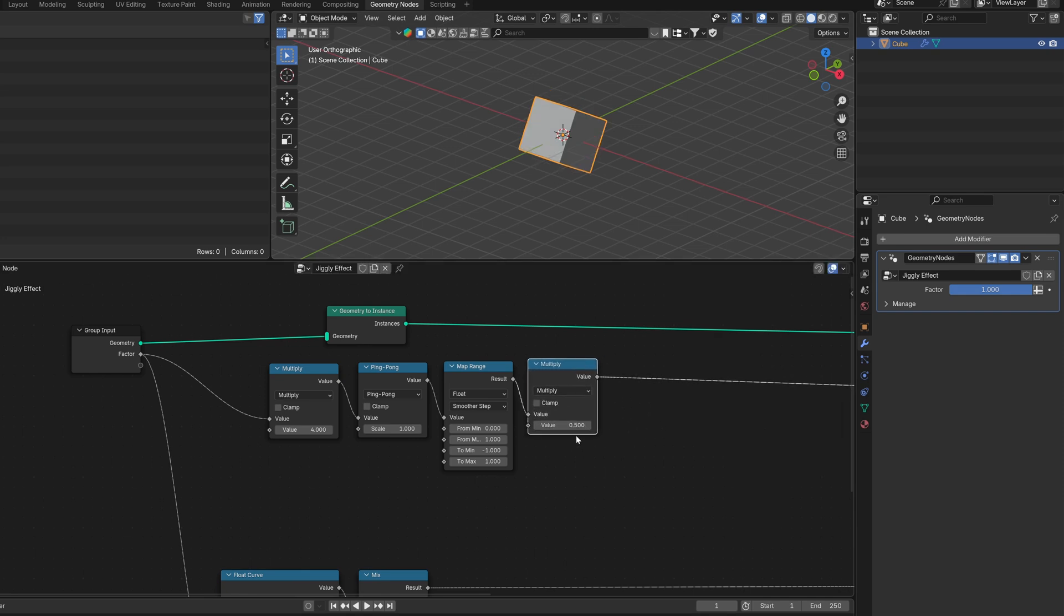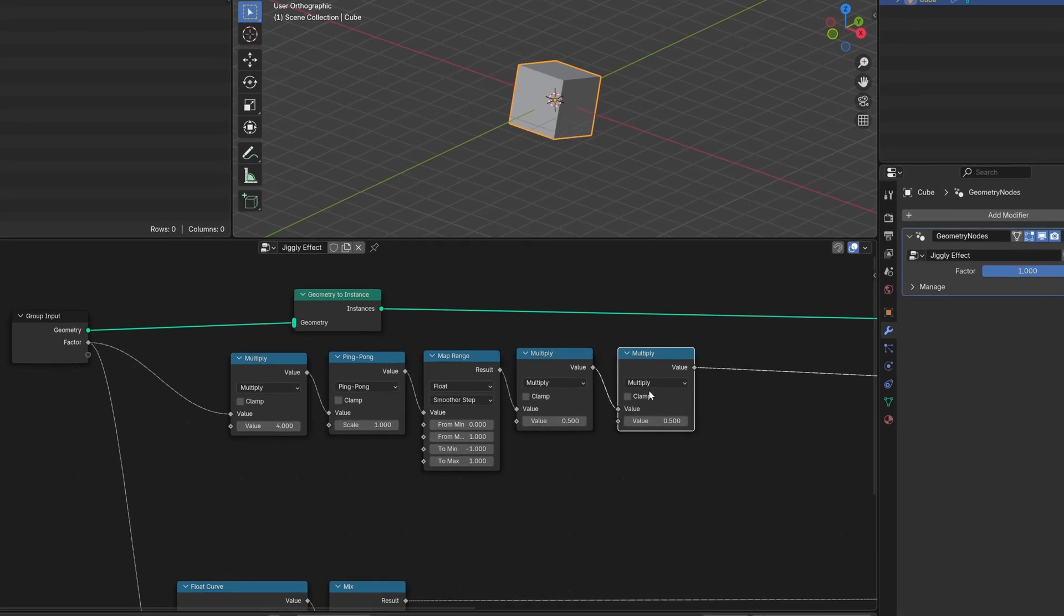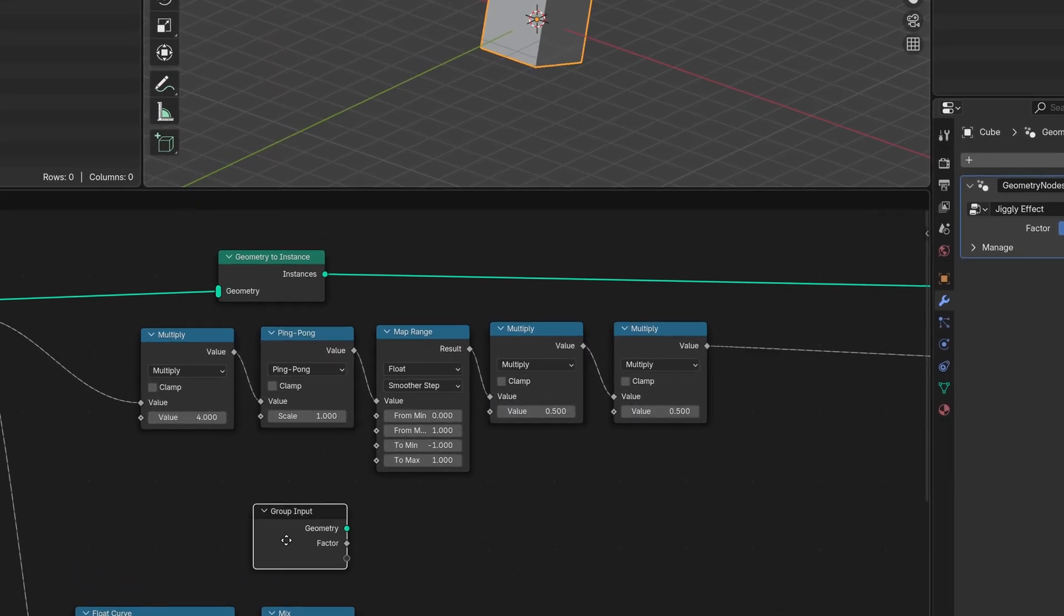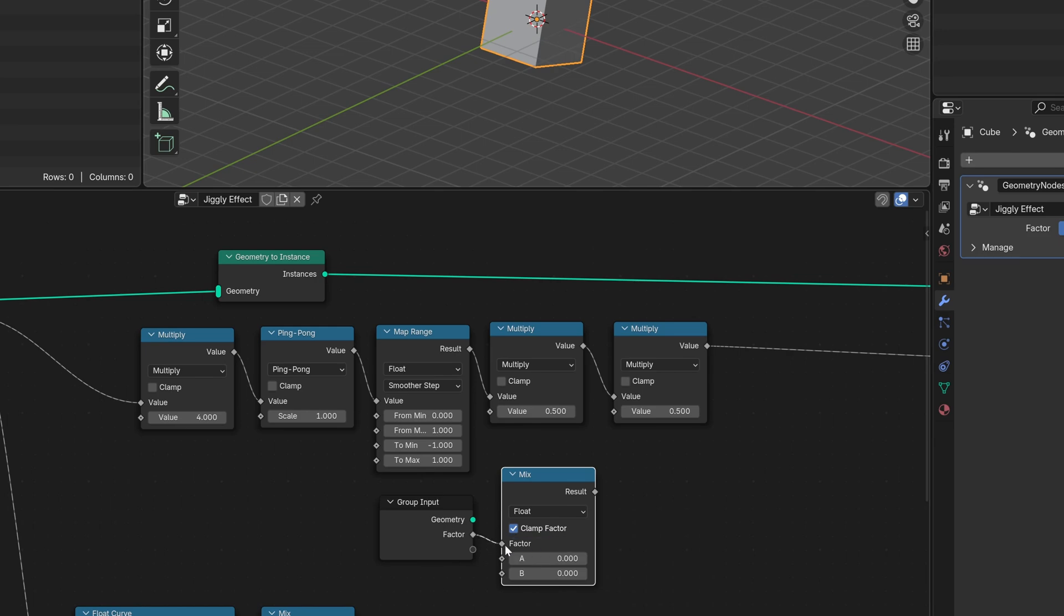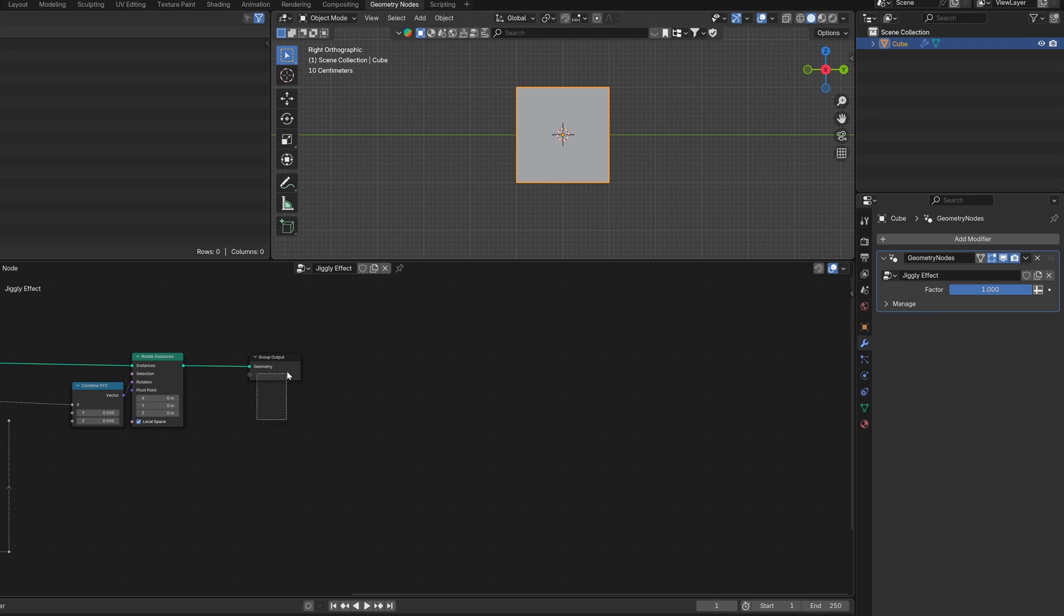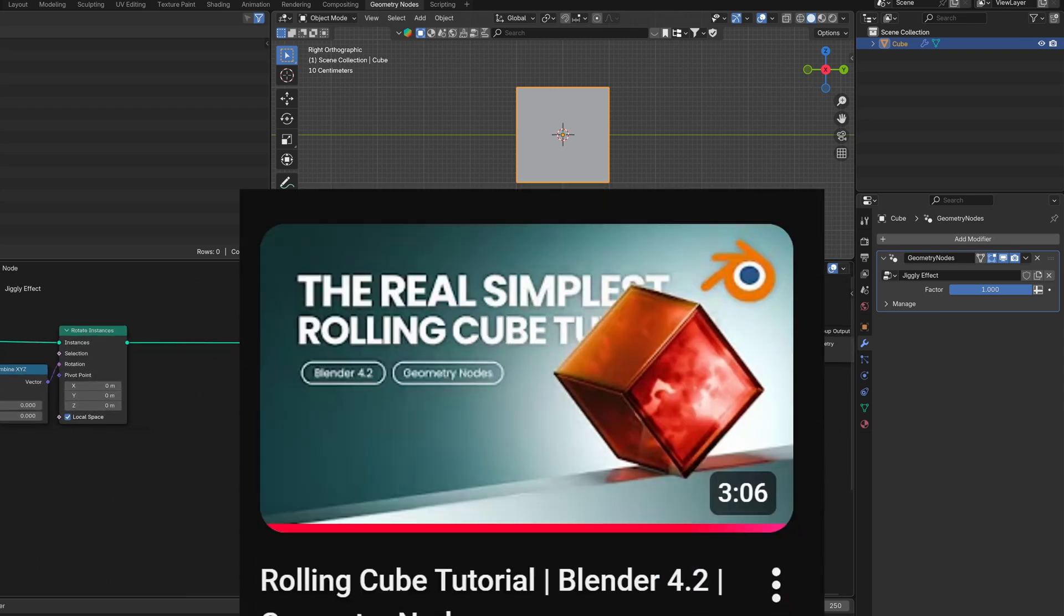Now, by just multiplying this, we can control the strength of the effect. And we also want the jiggling to gradually decrease. So multiply it again by our factor, but inverted, so it goes from 1 to 0. We almost have it. Now let's move this whole mesh up.